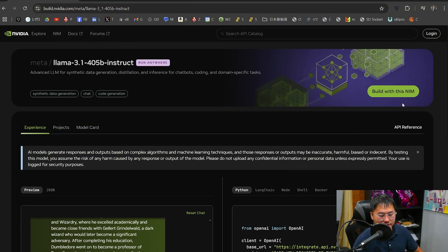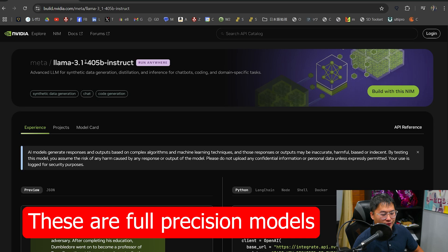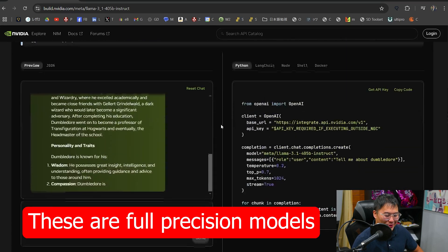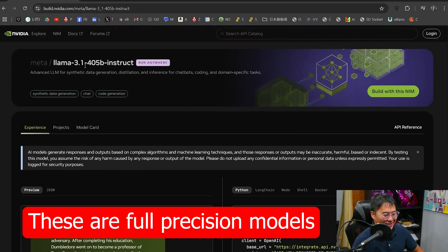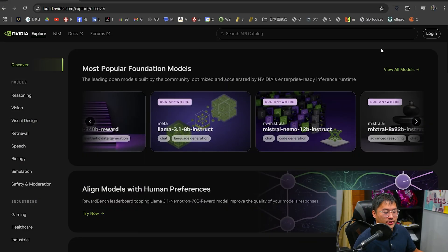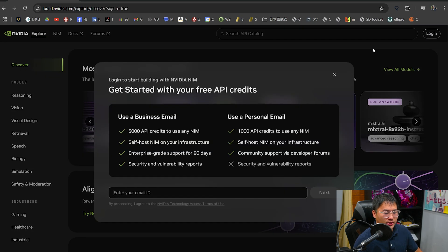And then there's even an option to be able to download and run this locally on your computer if you have the hardware for it. However, 405B, most likely you won't because you need a lot of VRAM for this. Alright. And if you want to try this yourself, well, I'm going to go through all of that now. So this is definitely geared towards developers. You are going to get some API credits that you can play around with.